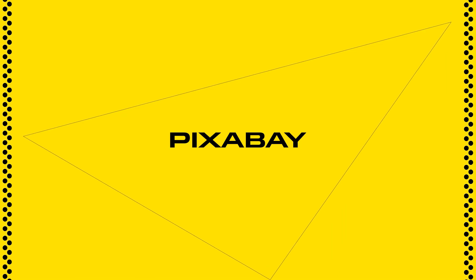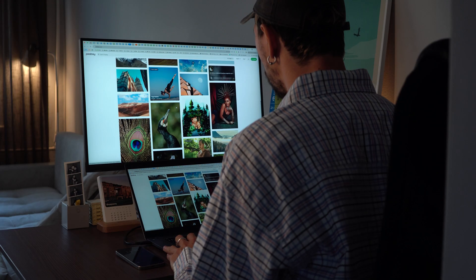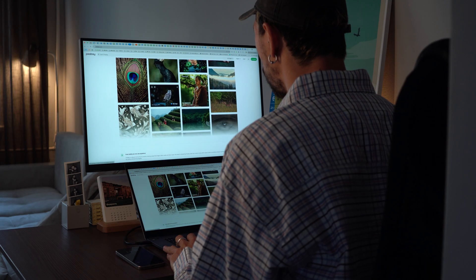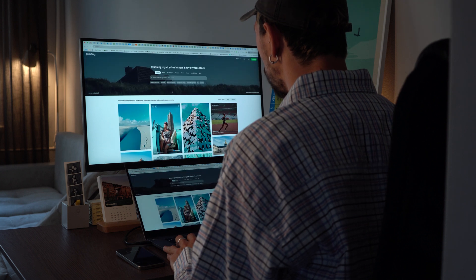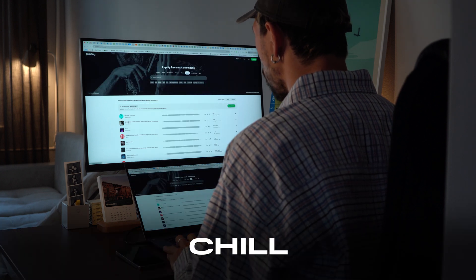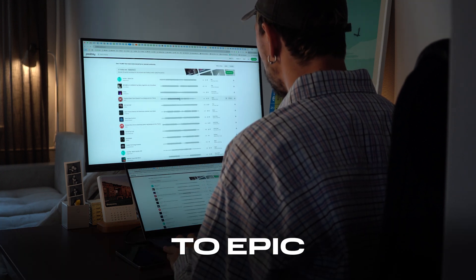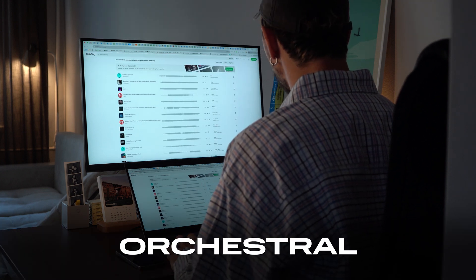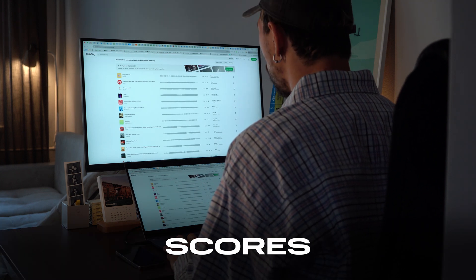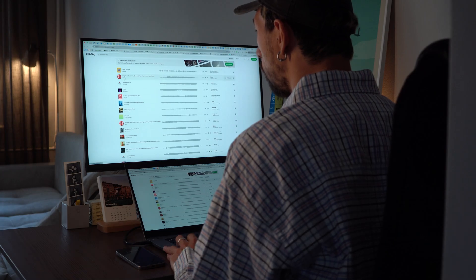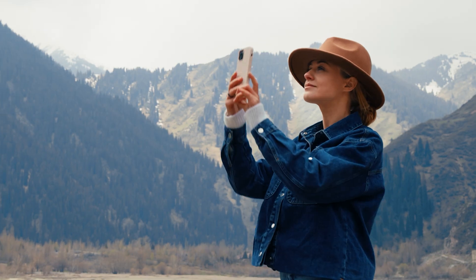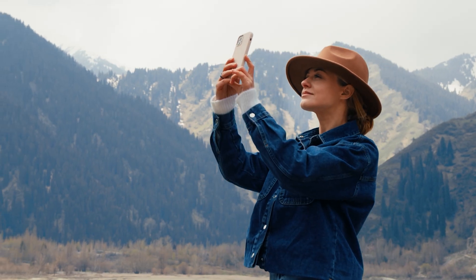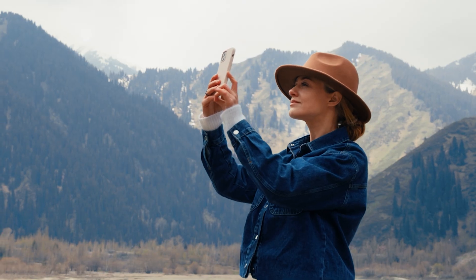First up is Pixabay. It's a goldmine for creators, offering over 60,000 tracks — everything from chill lo-fi vibes to epic orchestral scores. If you need a powerful intro or a mood-setting backdrop for your travel vlog, Pixabay's got you covered.